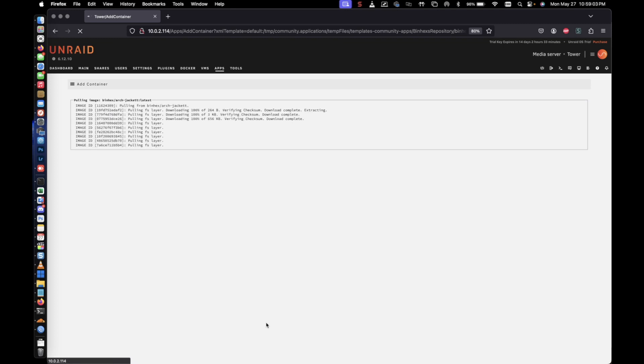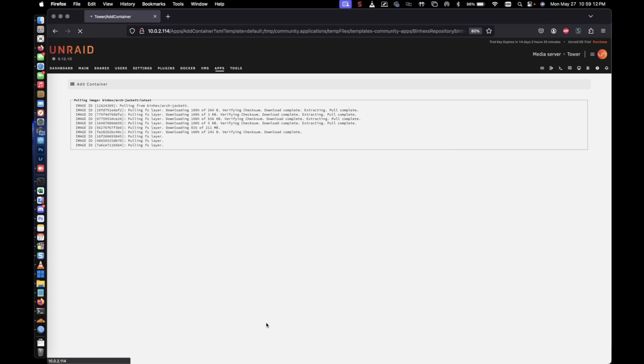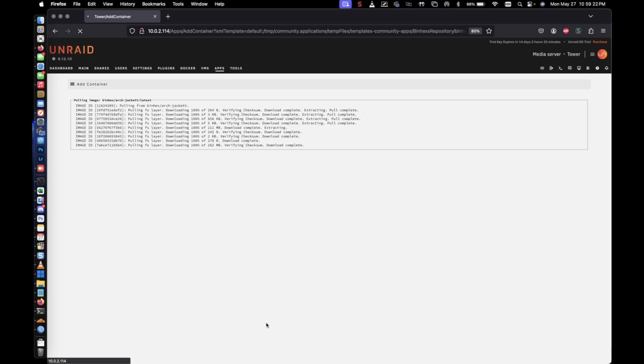Now that we're using port 9117, the way you'll navigate to it is just the IP address of the Unraid server with the port 9117 specified and it should take you into the Jacket UI. So once this is done, we'll go ahead and come back and continue on with Jacket.